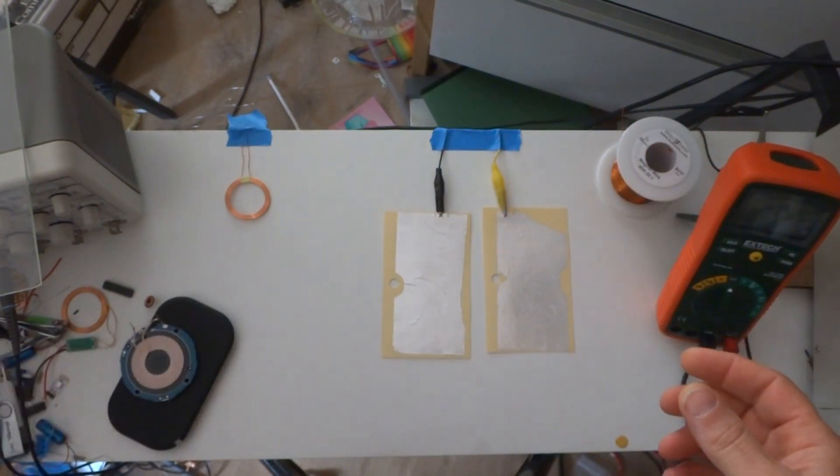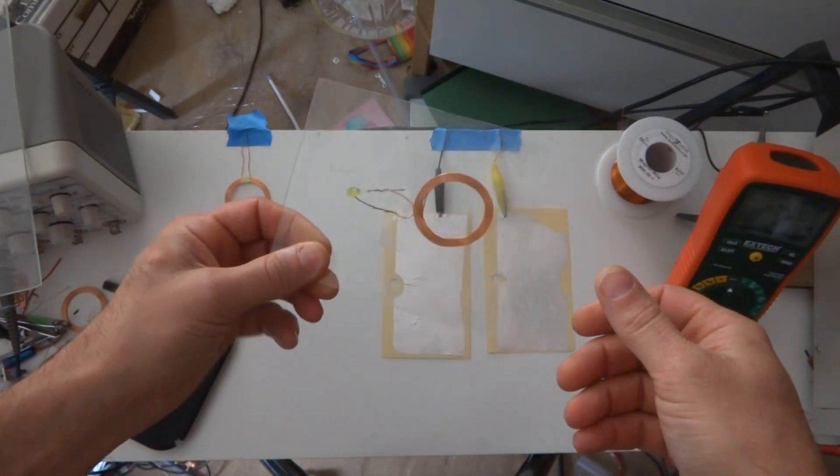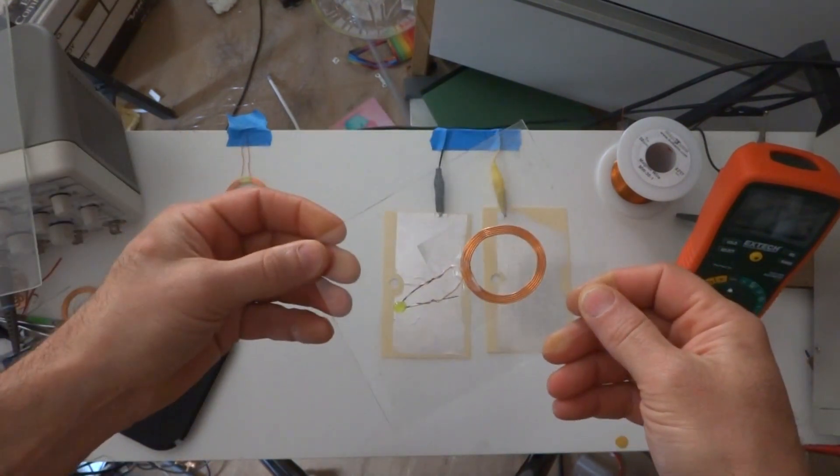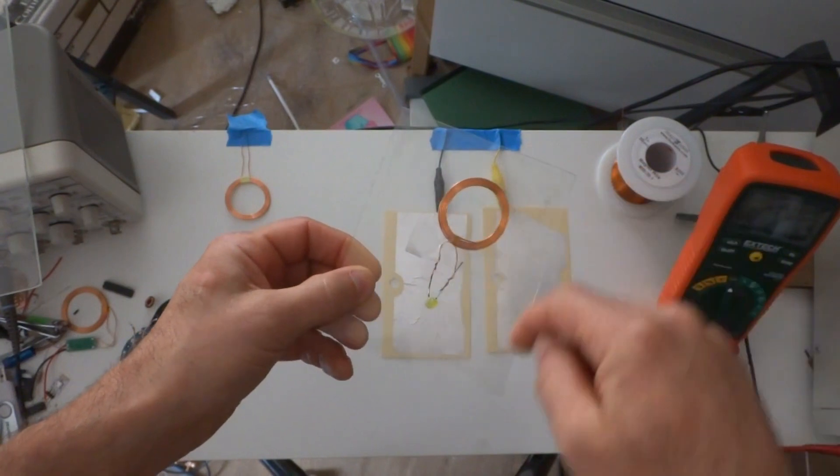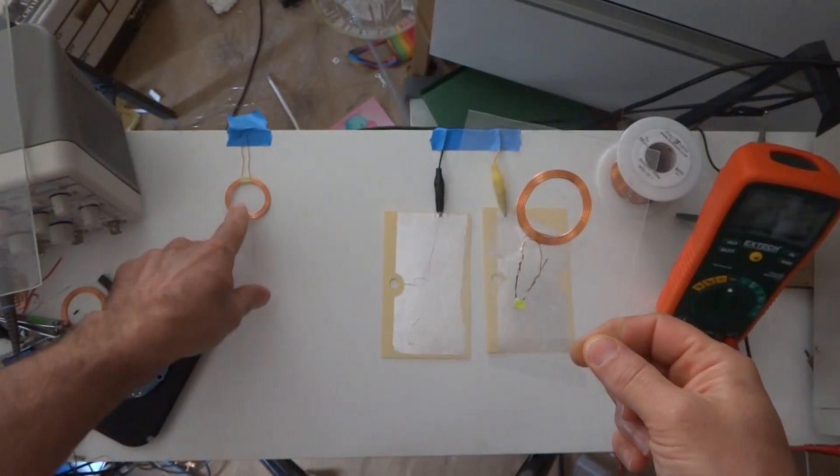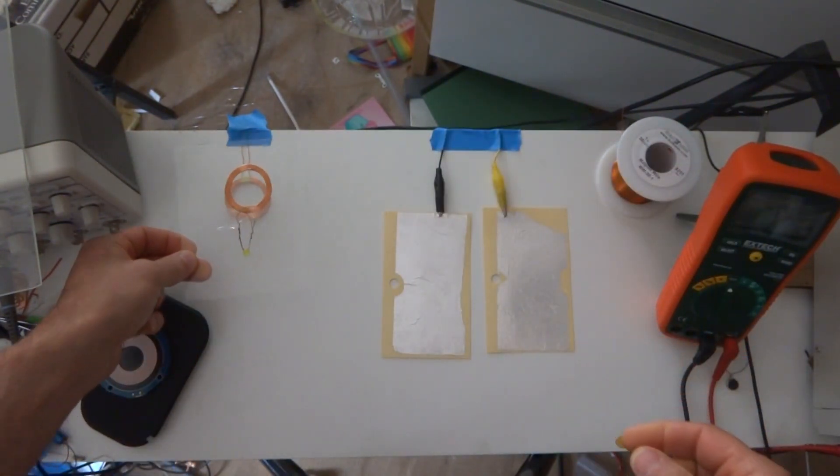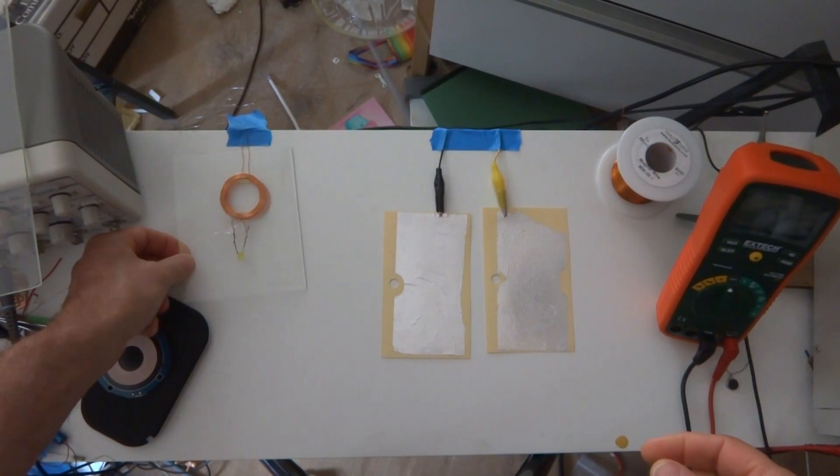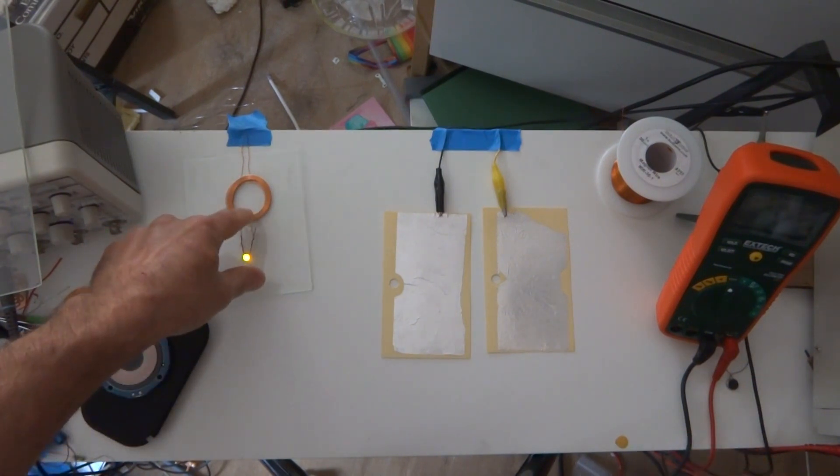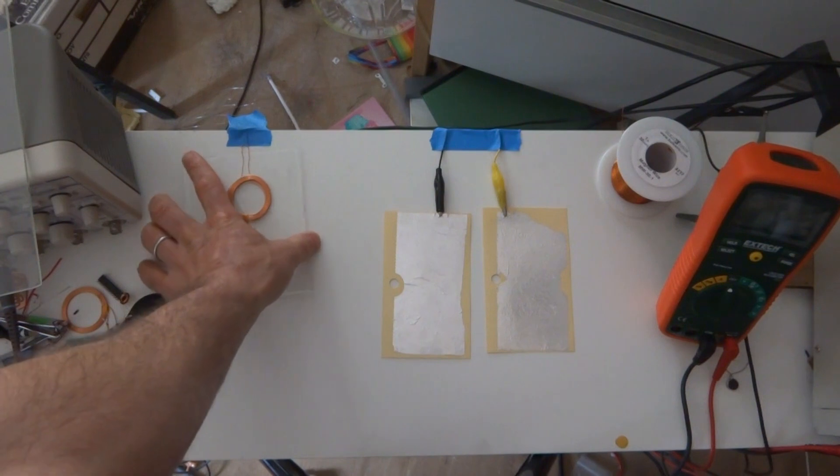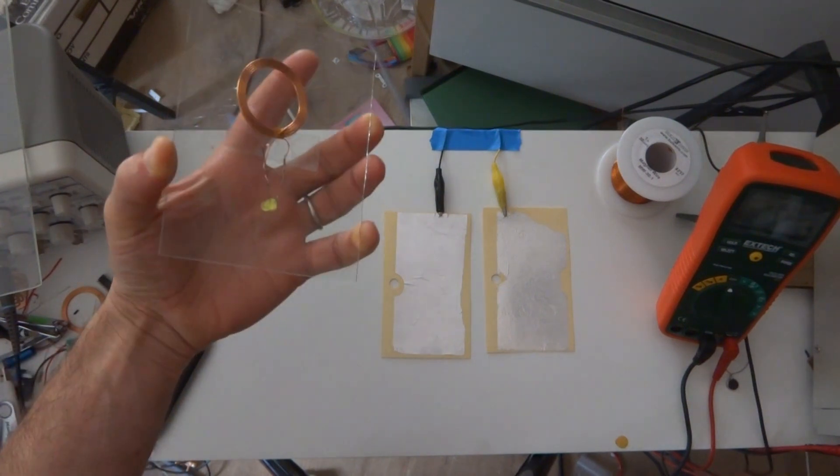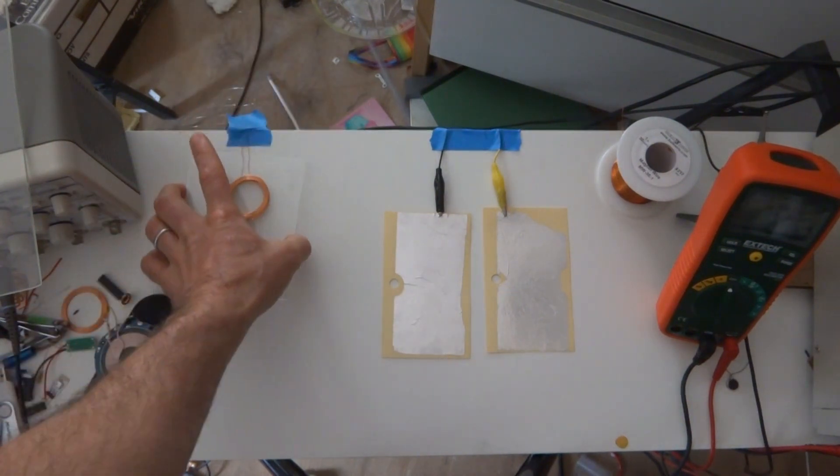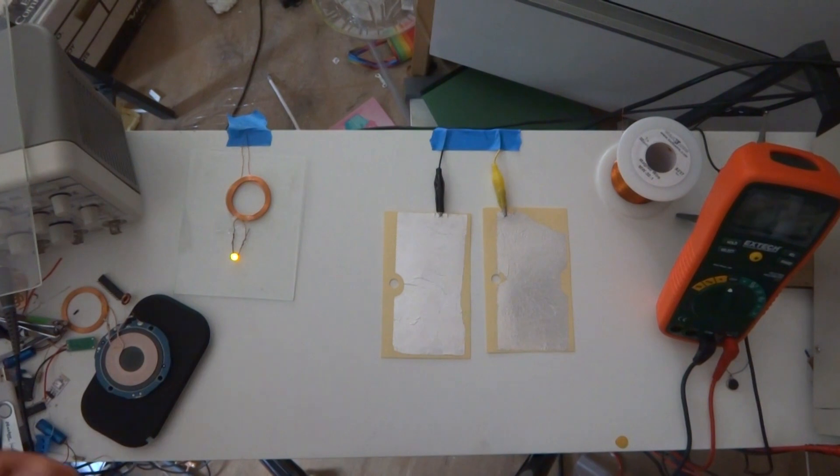This is the simplest example of an inductive coil I could come up with. It's just a piece of glass with a coil on it connected to an LED. If I put it on top of this transmitting coil, it inductively couples through the glass and sends the power, even though there's no connection between the two coils. It's just the magnetic field.